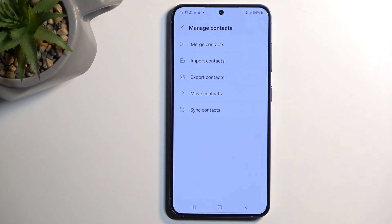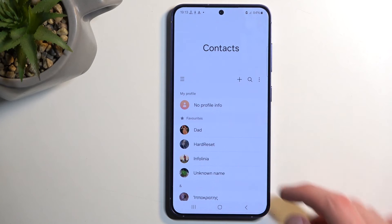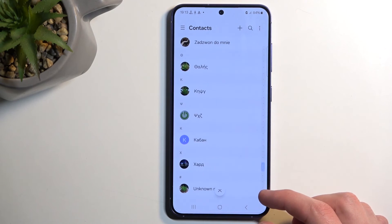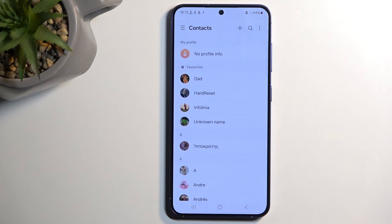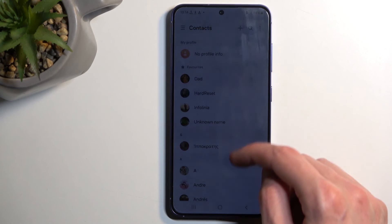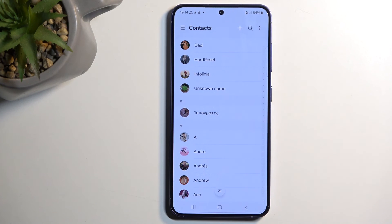And that's it. The contacts have now been imported and they should be visible right here. As far as I know, there is no way of changing the locations where the contacts are being displayed from. Samsung just pulls all the contacts from your phone and the accounts and displays them right here. So if you want to have an option to sort them somehow — so you can only view contacts from your phone or maybe your Google account — I recommend checking out the Contacts by Google app, which does allow you to do that.